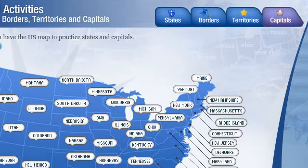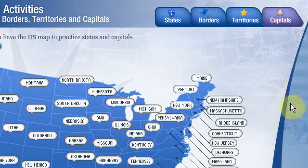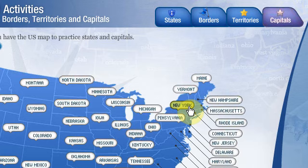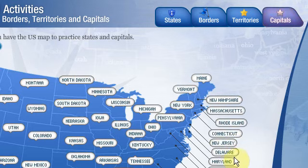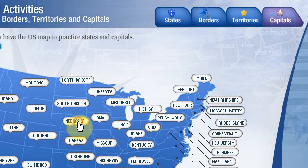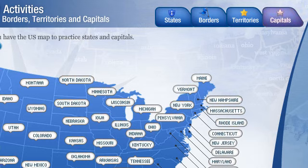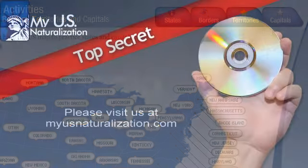Capitals: here you have the USA map to practice states and capitals. New York - Albany. Rhode Island - Providence. Massachusetts - Boston. New Jersey - Trenton. Delaware - Dover. Maryland - Annapolis. Nebraska - Lincoln. California - Sacramento. Nevada - Carson City. Texas - Austin. Louisiana.